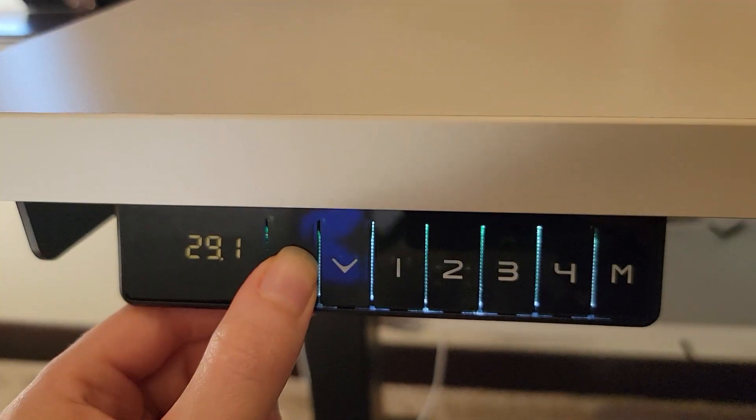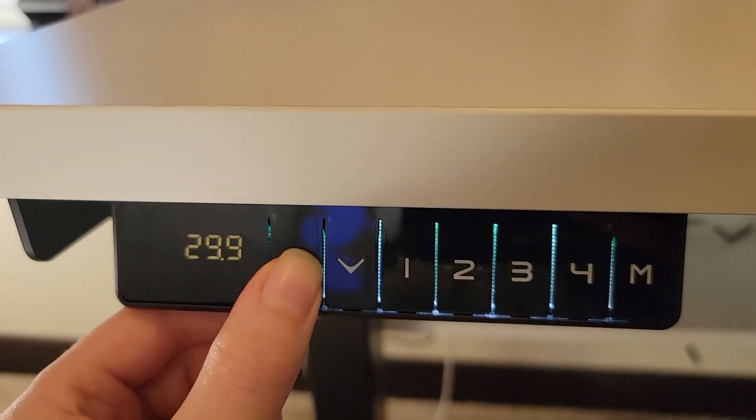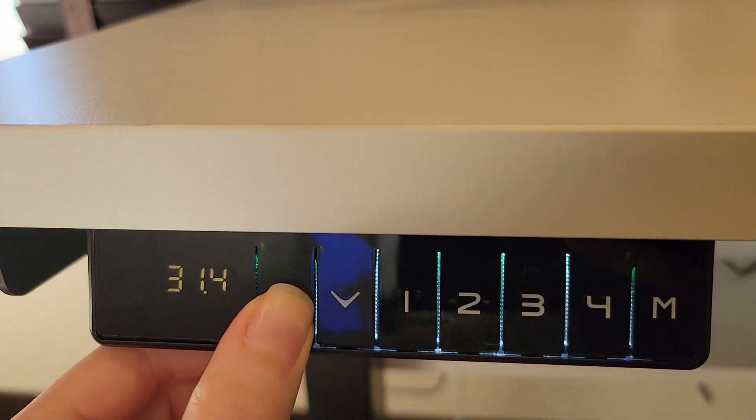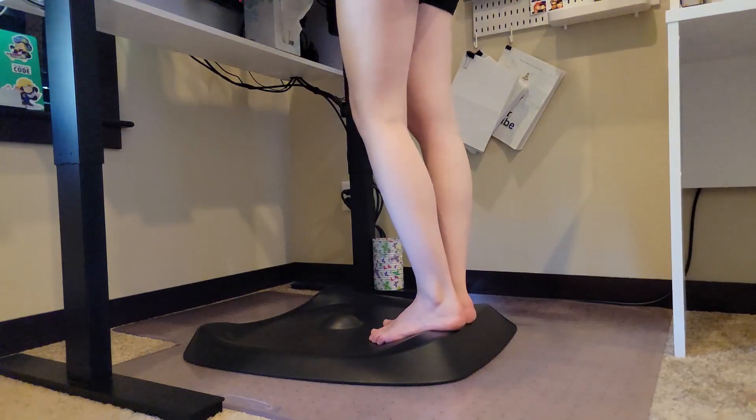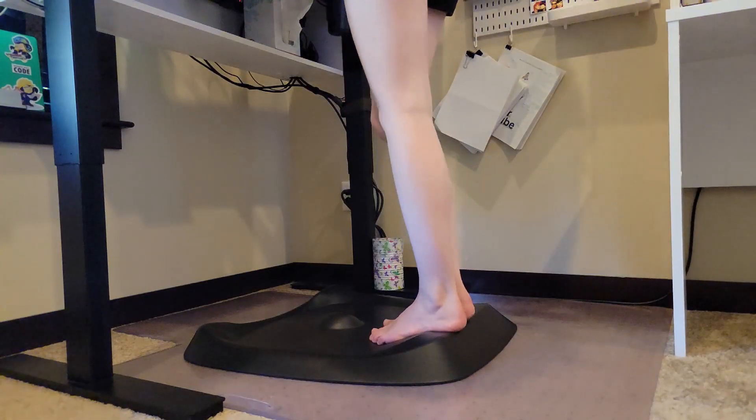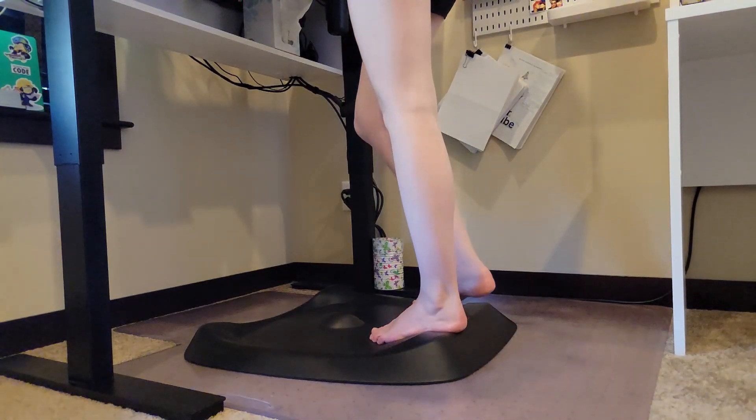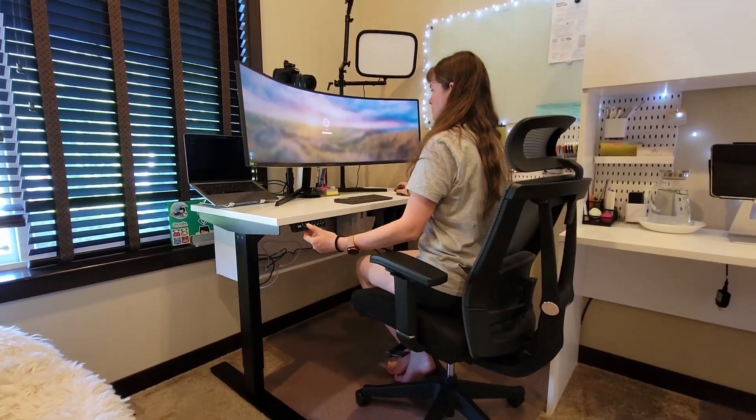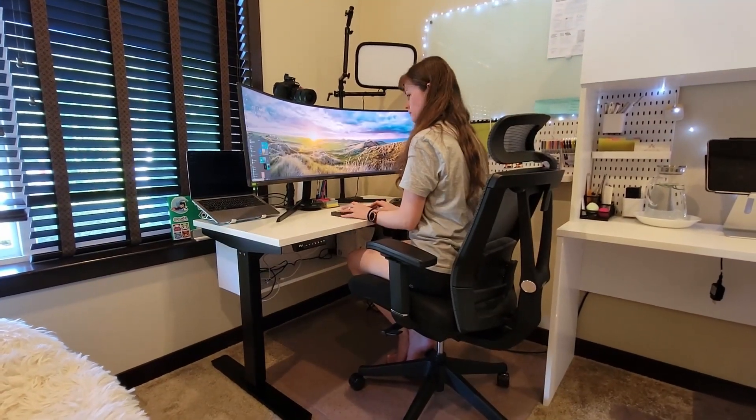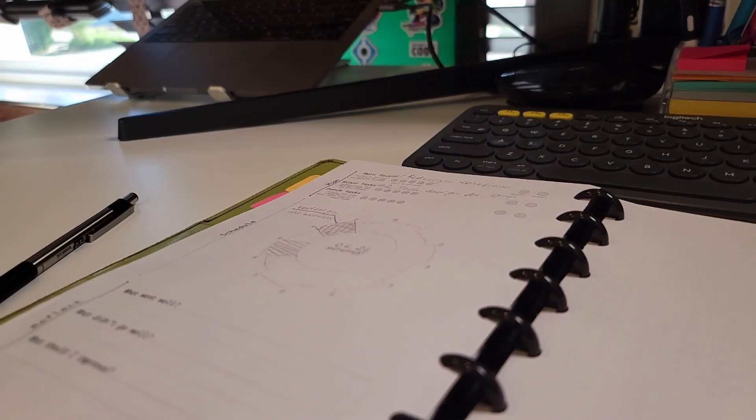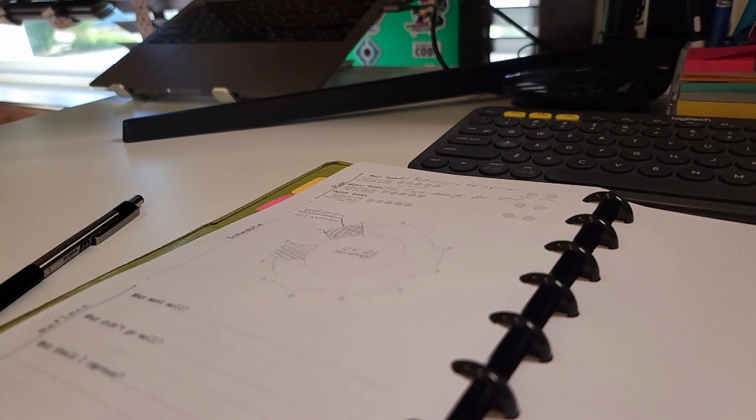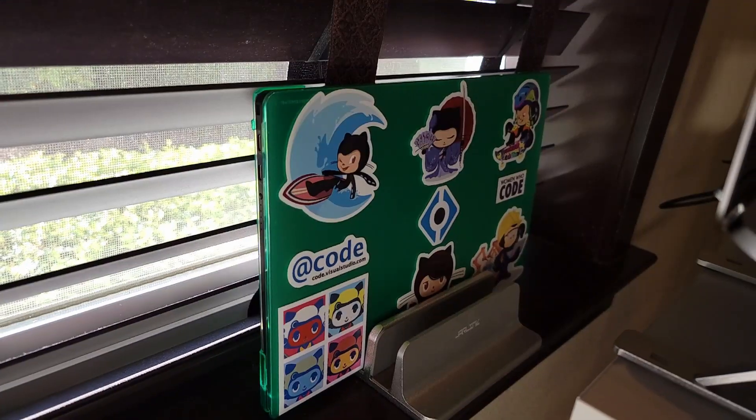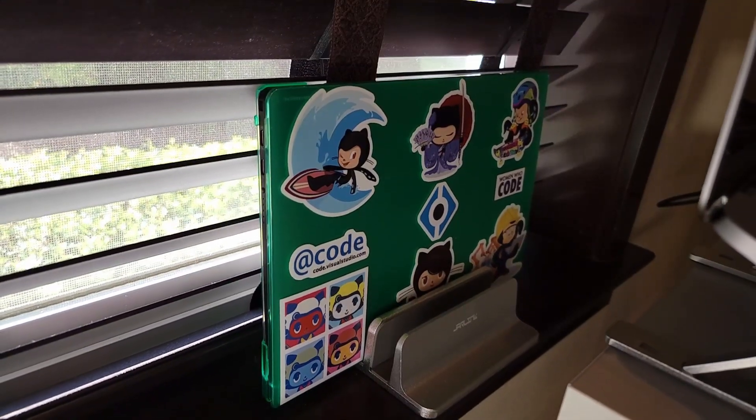In this video, I'll be walking you through my programming desk setup and I'll be touching on coding must-haves and favorite desk accessories. Everything that I talk about will be linked in the description of this video.